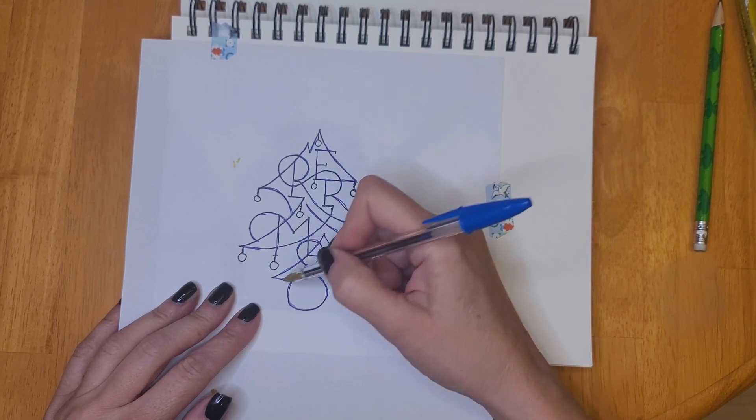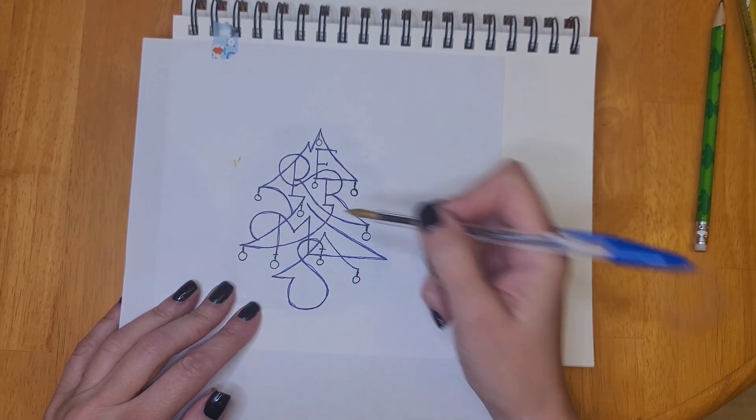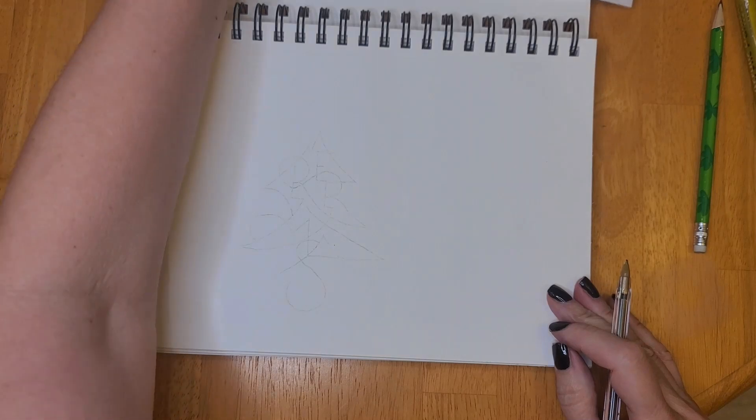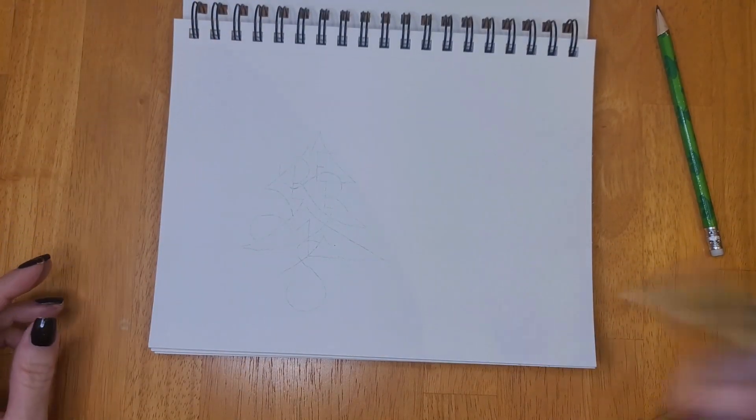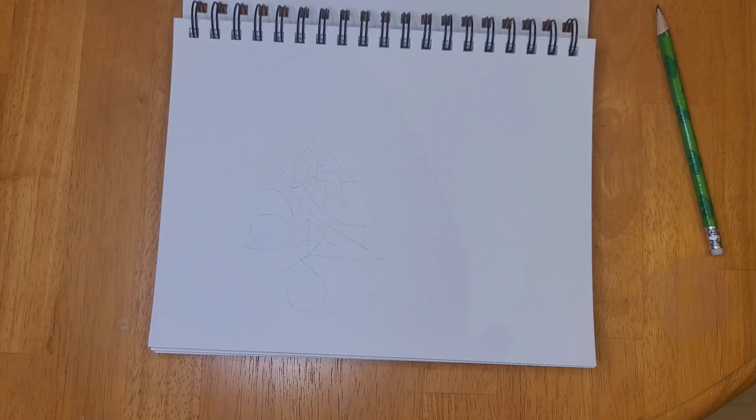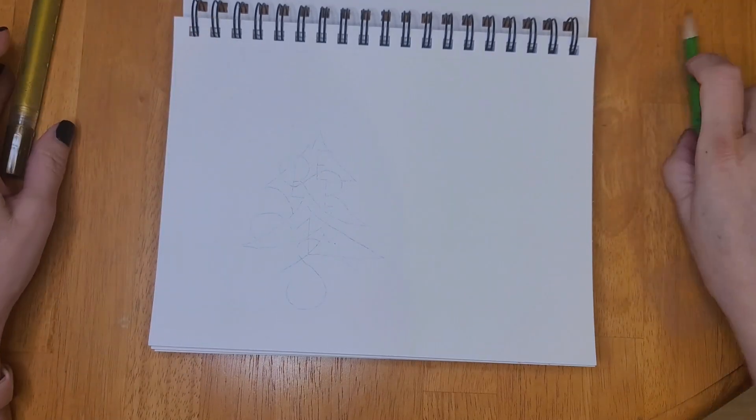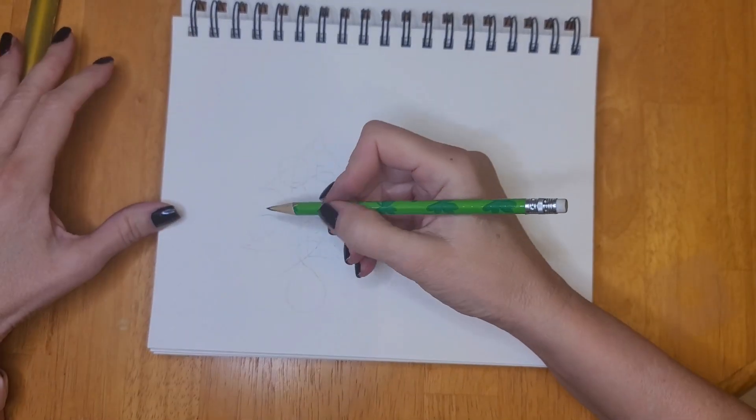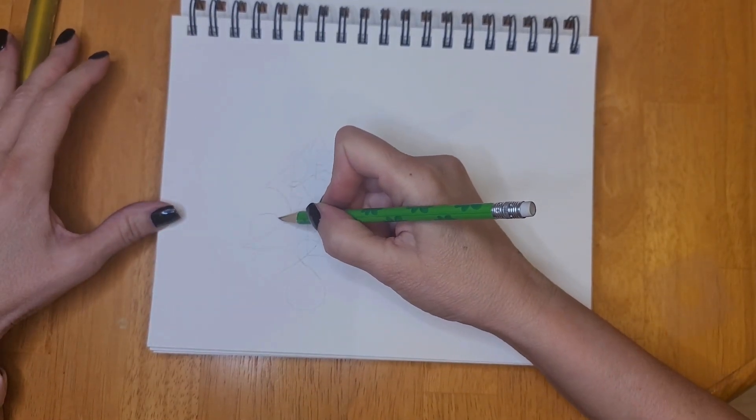So now I'm going to take a gold acrylic paint pen and I'm going to trace again.